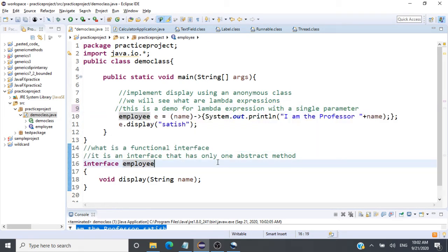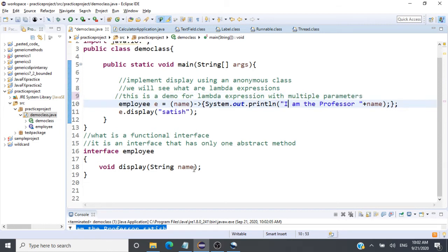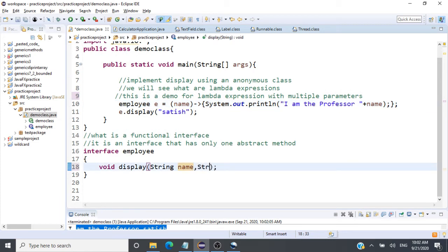That's how you use a lambda expression with a single parameter — a very simple concept. If you understood anonymous classes, this will be even easier to understand. Now let's enhance this example and understand lambda expressions with multiple parameters.